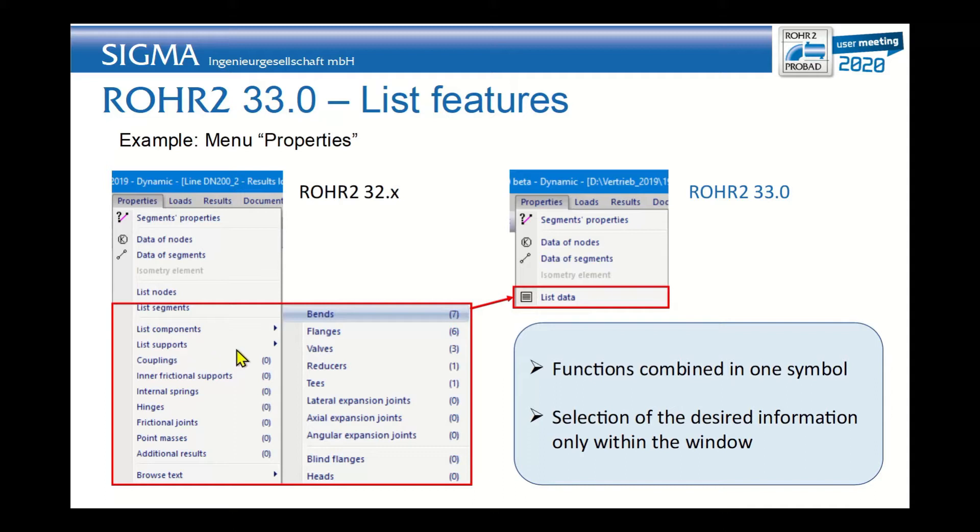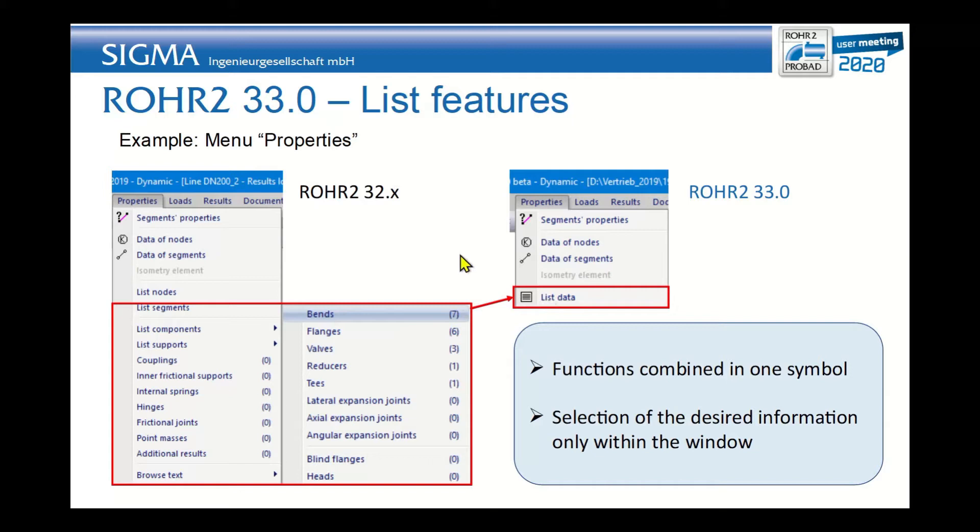Also all the different supports, different couplings, inner supports, hinges, and masses. All this data is now concentrated under the new list function in one symbol.